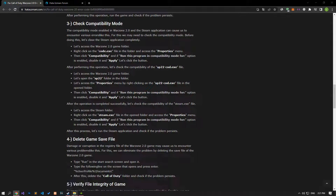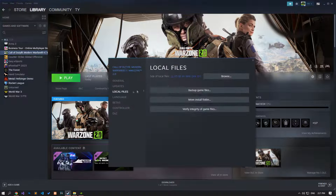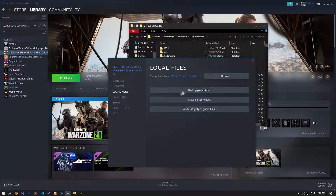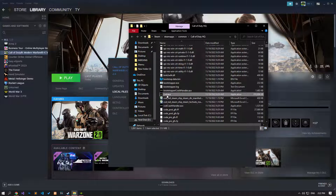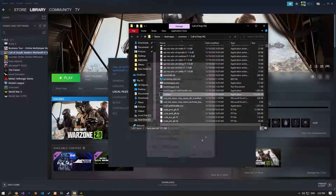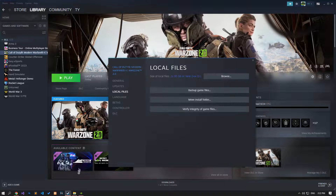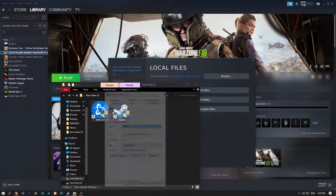Warzone 2.0 compatibility mode enabled in the Steam application can cause us to encounter various errors like this, so we may need to check the compatibility mode. First, let's access the Warzone 2.0 game folder. Then right-click on the cod.exe file in the folder and access the properties menu. Click on the compatibility option, and if the 'Run this program in compatibility mode for' option is enabled, disable it and click the apply button. After performing this process, let's apply it in Battle.net and Steam as well.